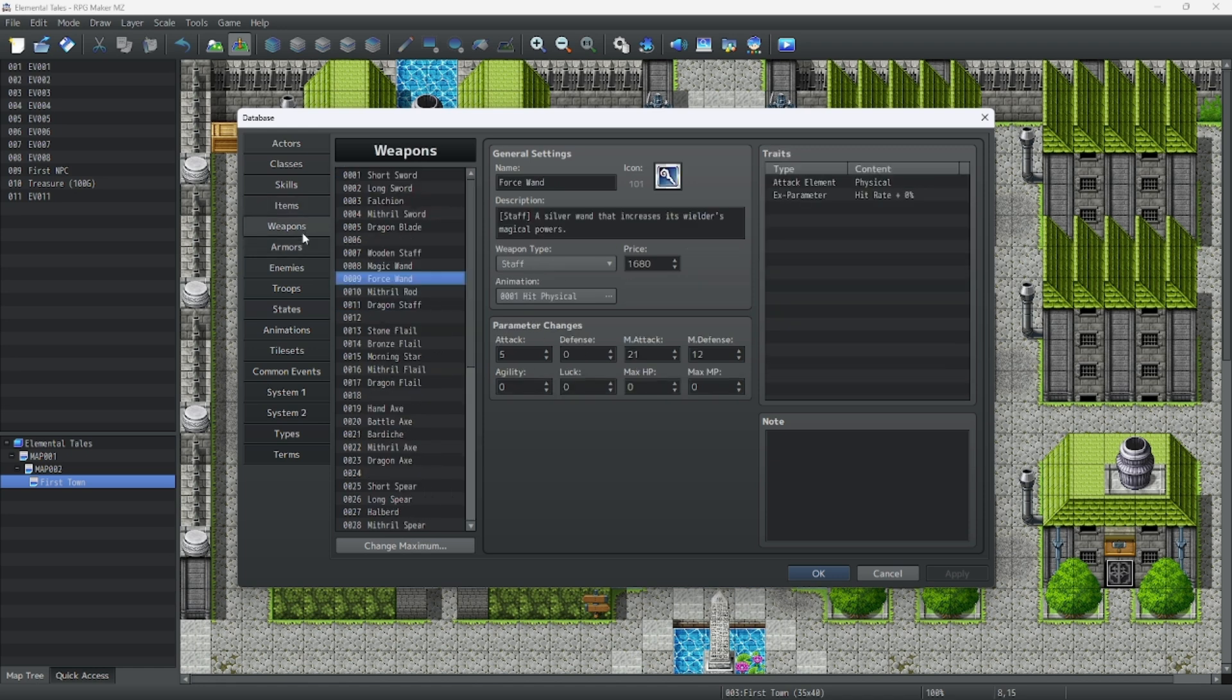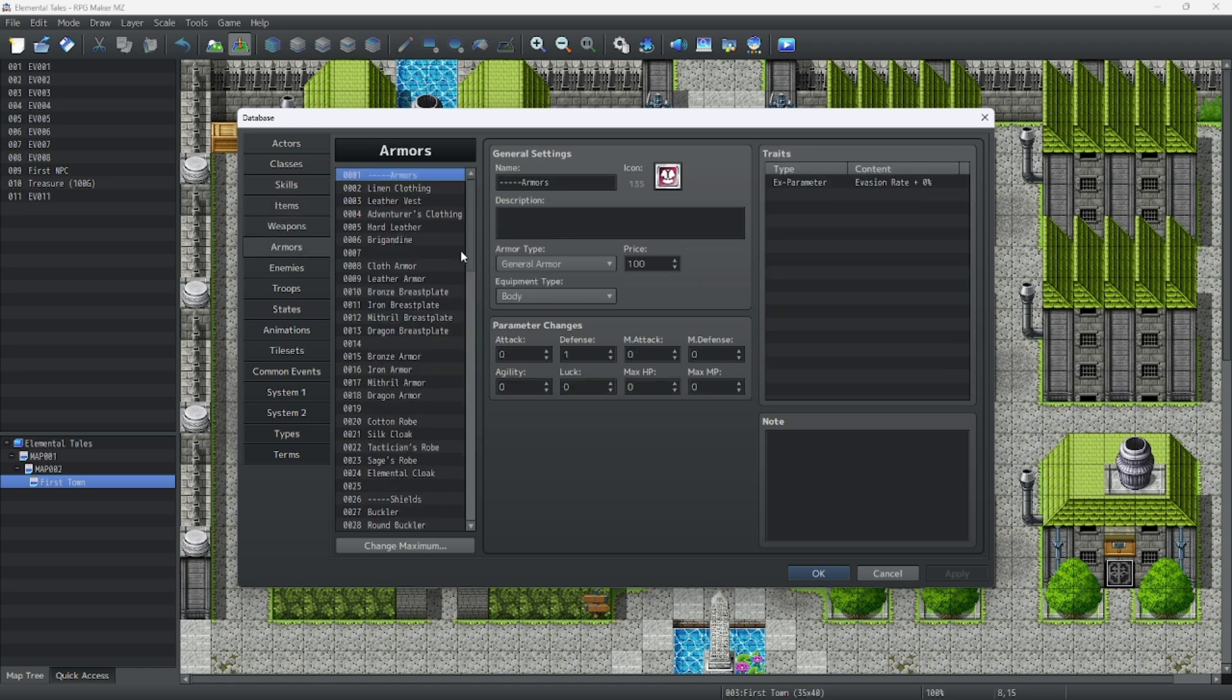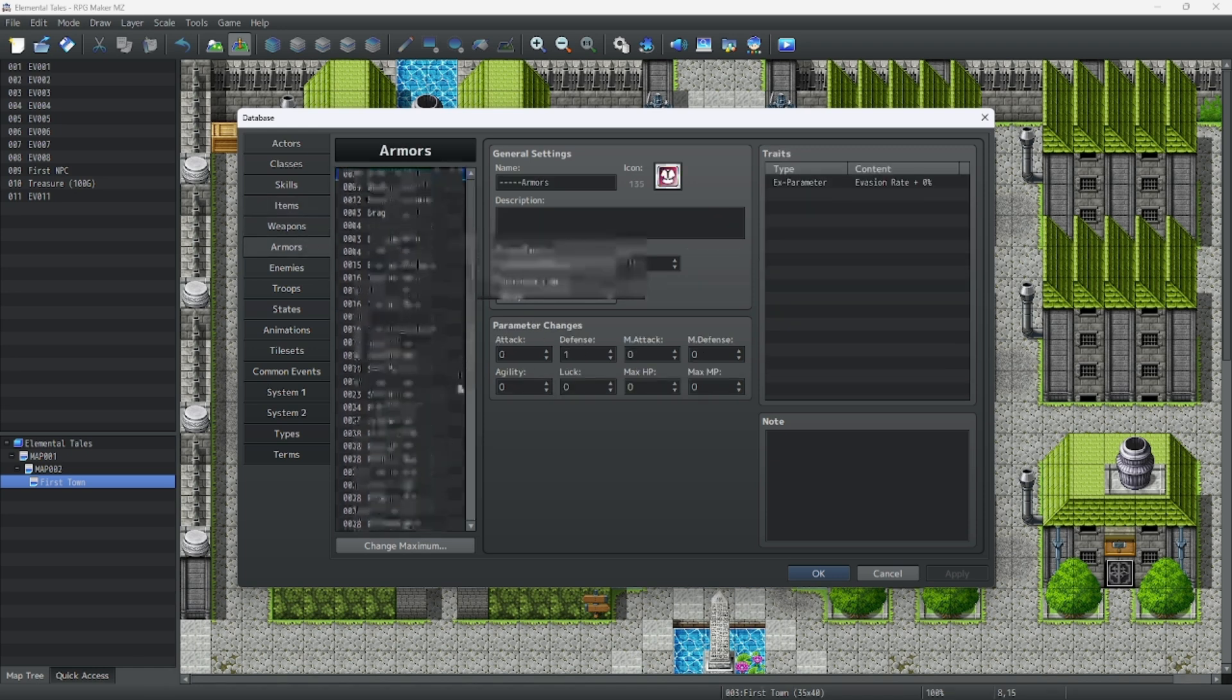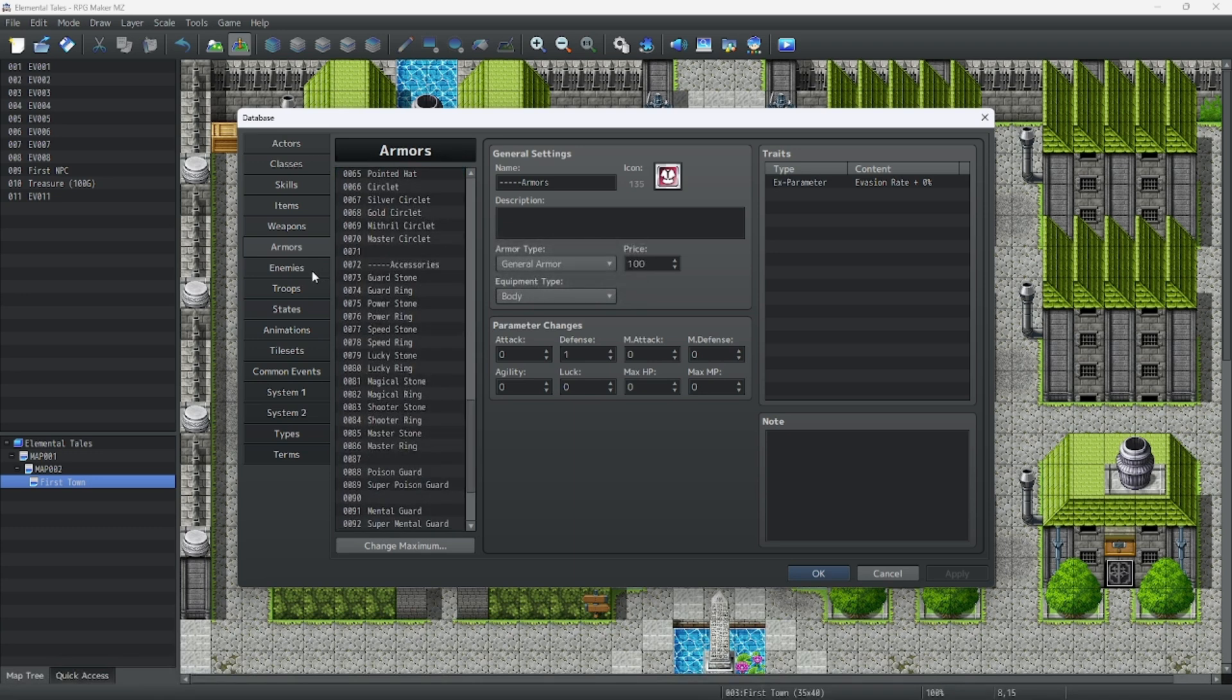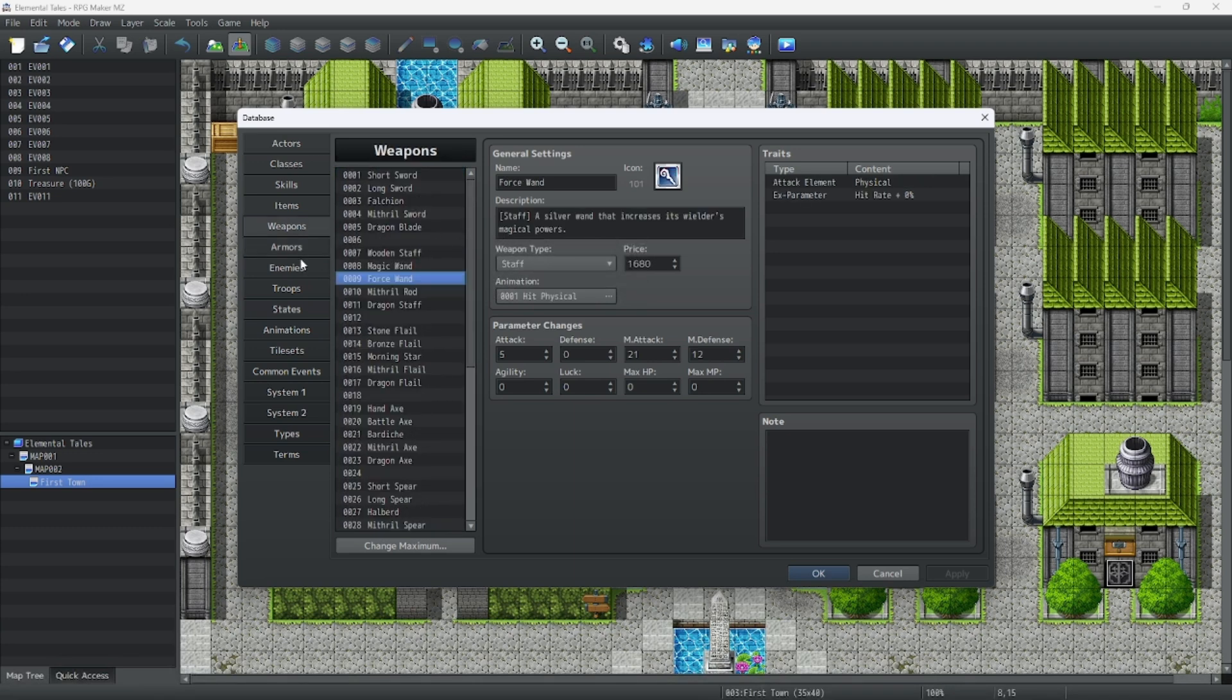Weapons and armor are both equippable by players. Armors go in their respective armor slots and weapons go in their weapon slots.